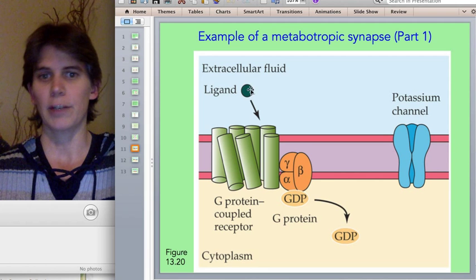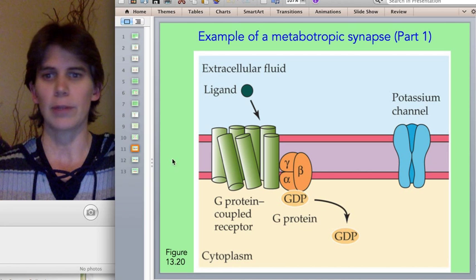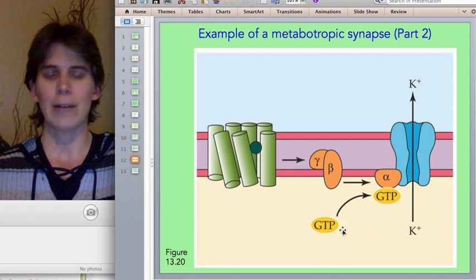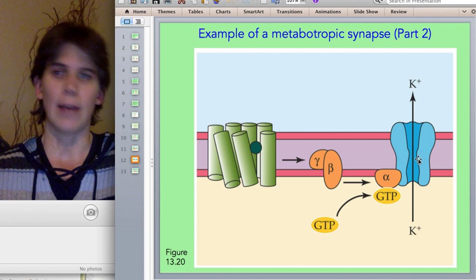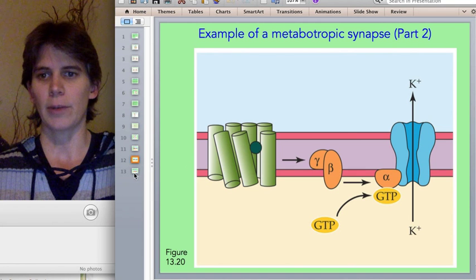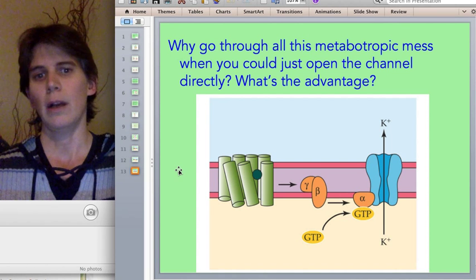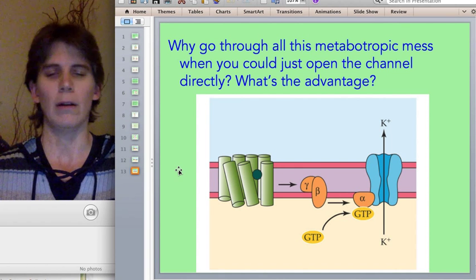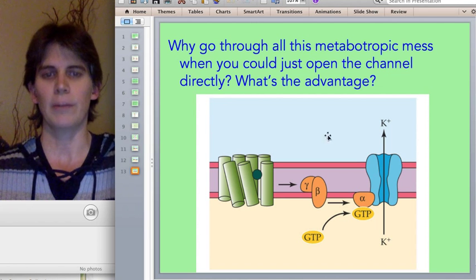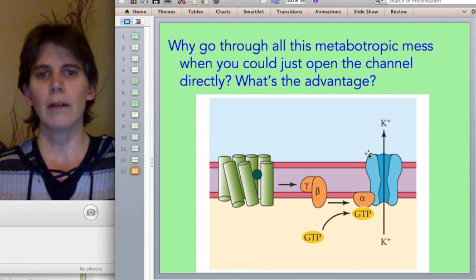If you compare to a metabotropic synapse, typically what happens is the neurotransmitter binds to its receptor, which changes the shape of a G protein — this is shown in two different panels. That triggers some enzymatic reactions, which then opens an ion channel. So the question is: why would you go through all of this G protein, enzymatic, GTP stuff, when you could just bind your neurotransmitter directly to the ion channel? There are several reasons.